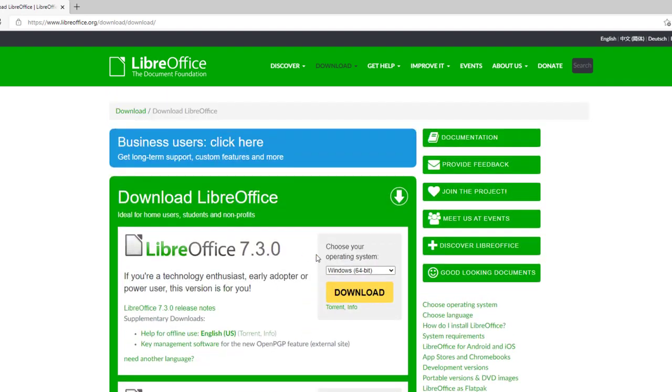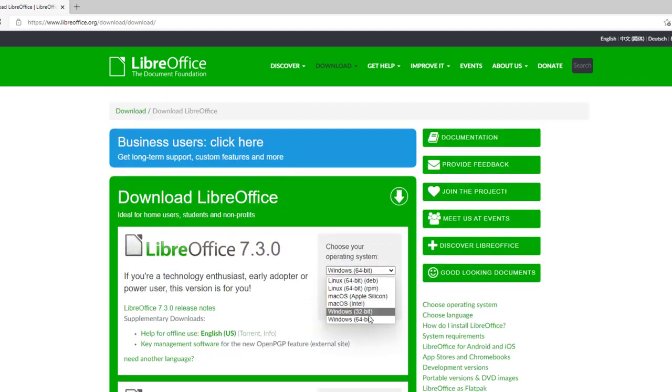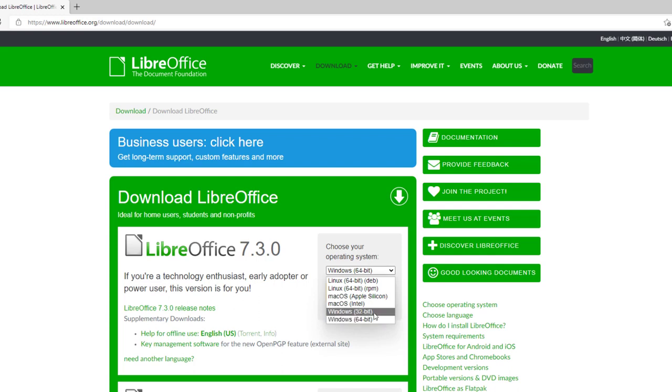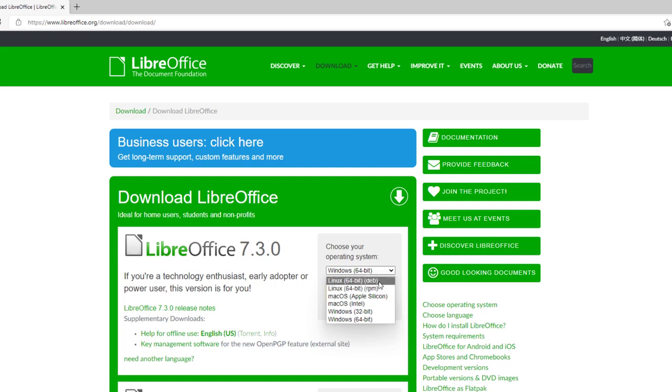We have Windows here. Depending on your system, mine is a 64-bit. Most likely in this current world, we're probably using 64-bit. Now if you want to download these for Linux, there's different types of Linux. The DEB and the RPM, they're totally different. You have to understand the concept of Linux.